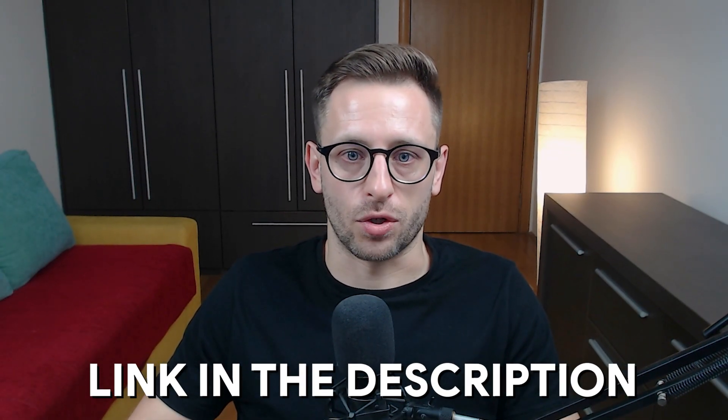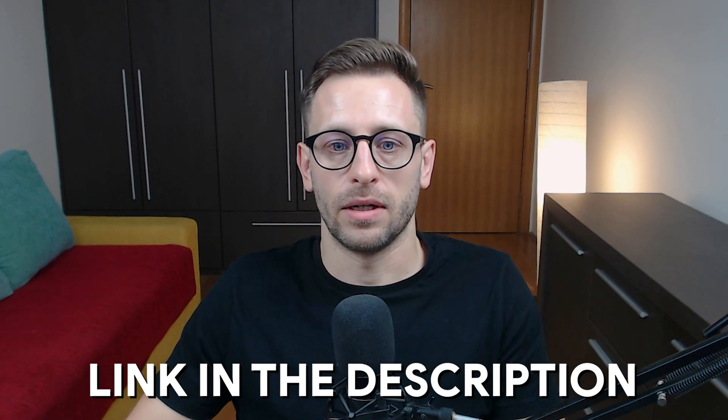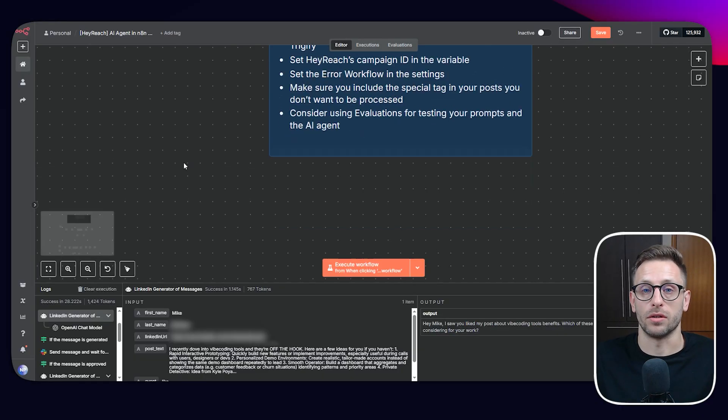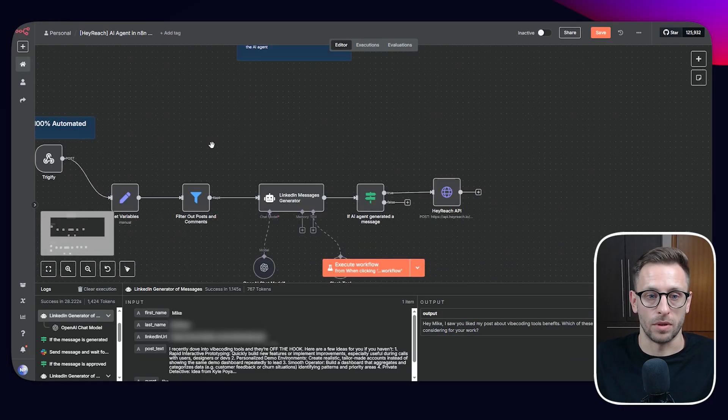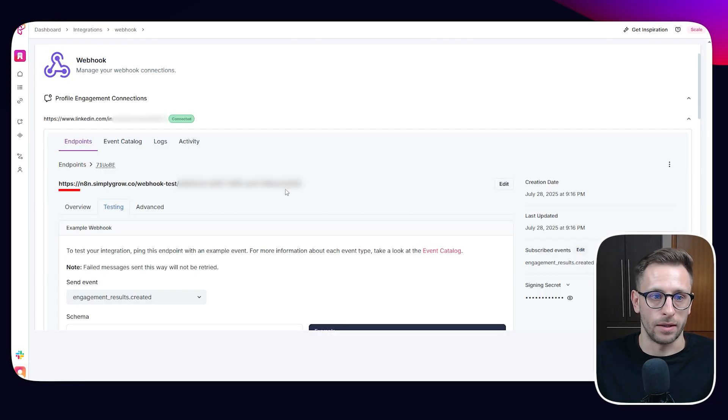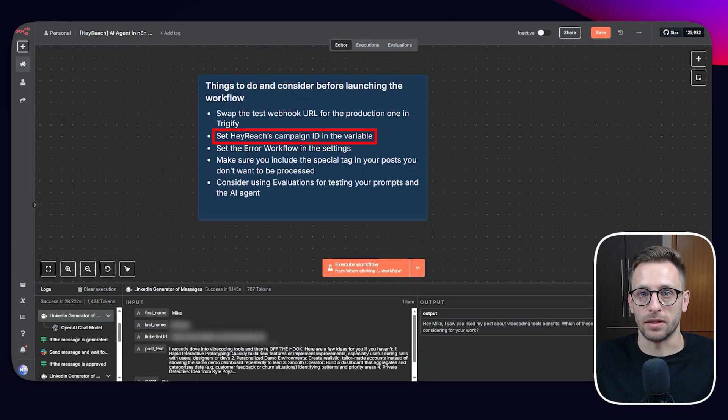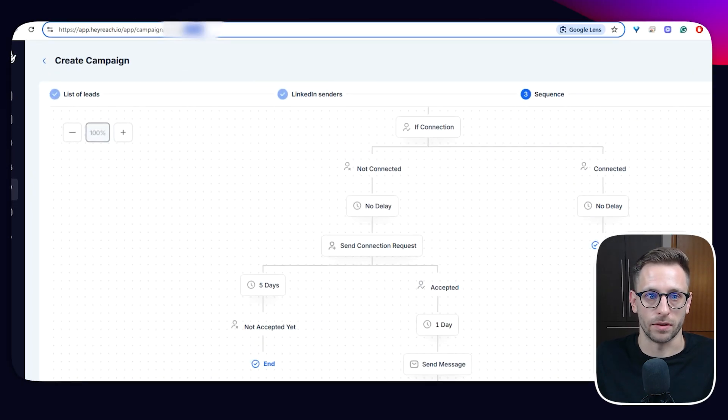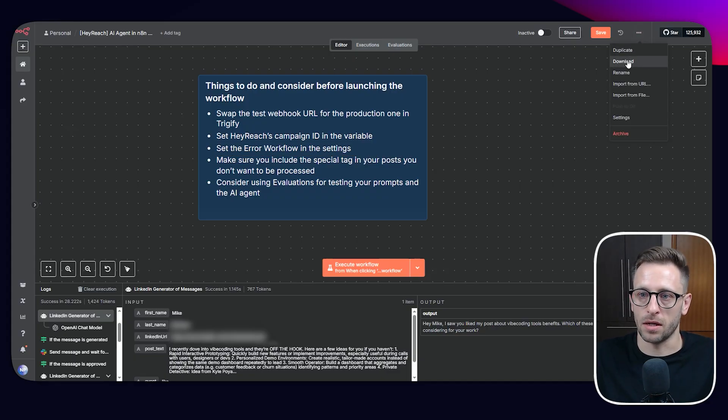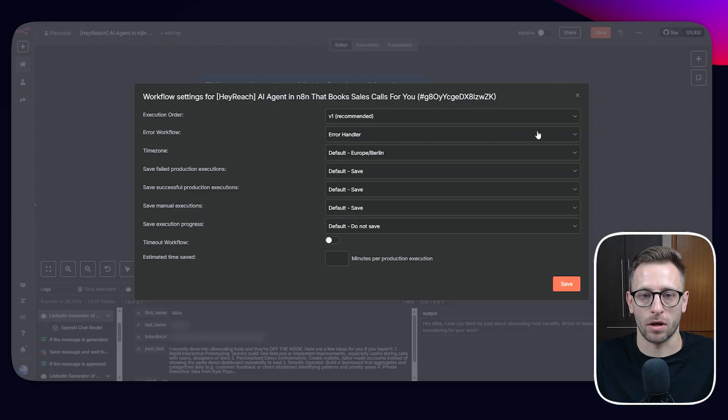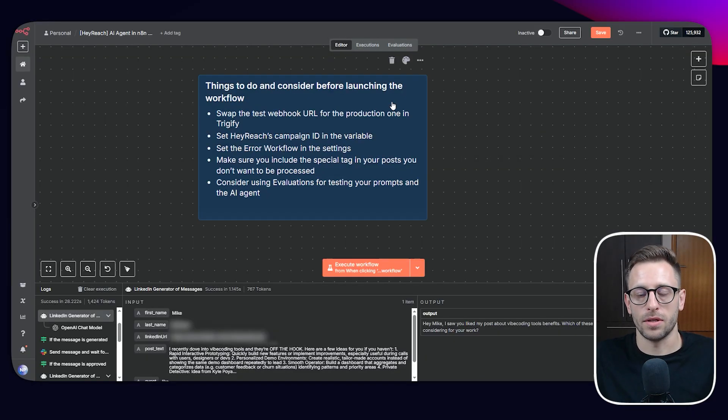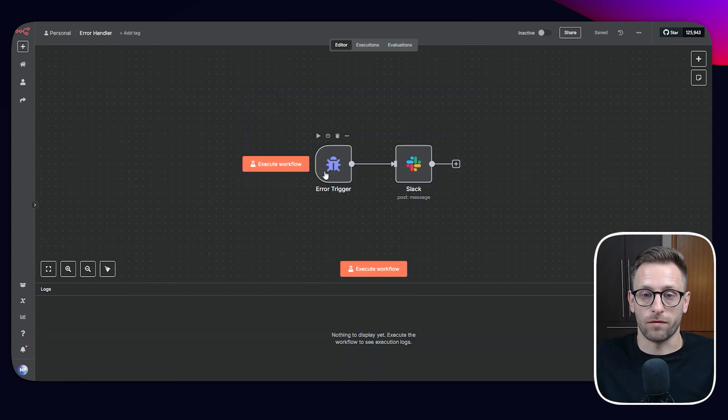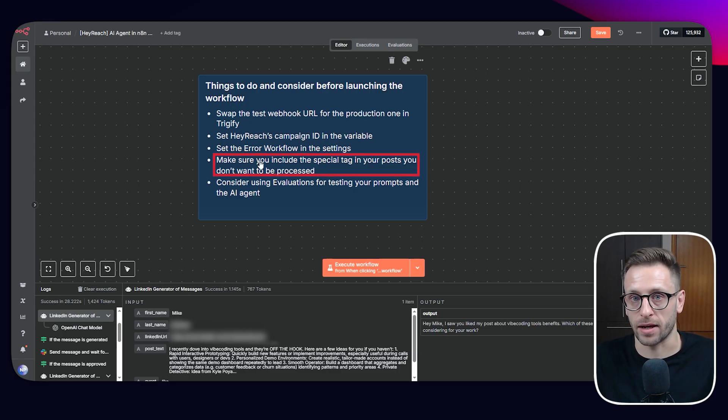Some things that we should pay attention to if we're launching and building: first of all, swap the test webhook URL for the production in Trigify, meaning this webhook, we have production URL and we should set this production URL in this way here. Then HeyReach campaign ID in the variable. So this is the ID that we need to set in the variable if we haven't. So this is a good practice for any workflow, not just this one, to set here and say settings and error workflow, error handler. So we can see how it looks like. So it's an additional workflow that will be triggered if there's an error in our workflow. So error workflow can be as simple as this. So we are notified when something happens, make sure that we include the special tag in our posts that we don't want to be processed.